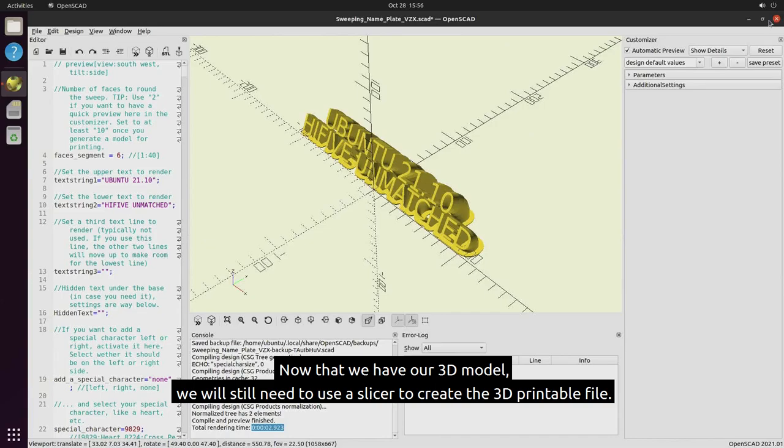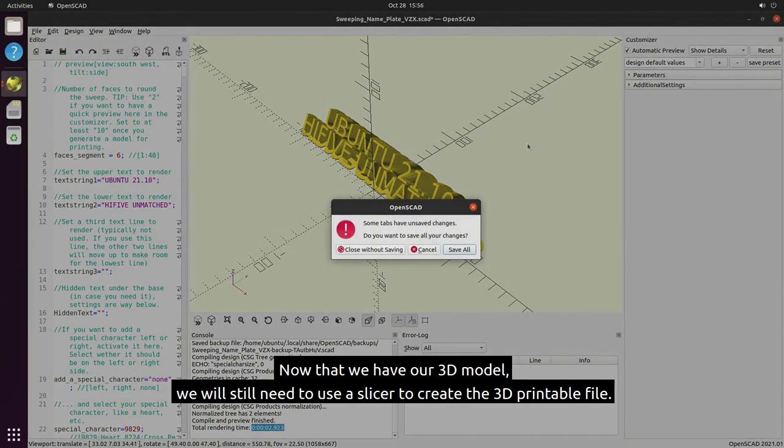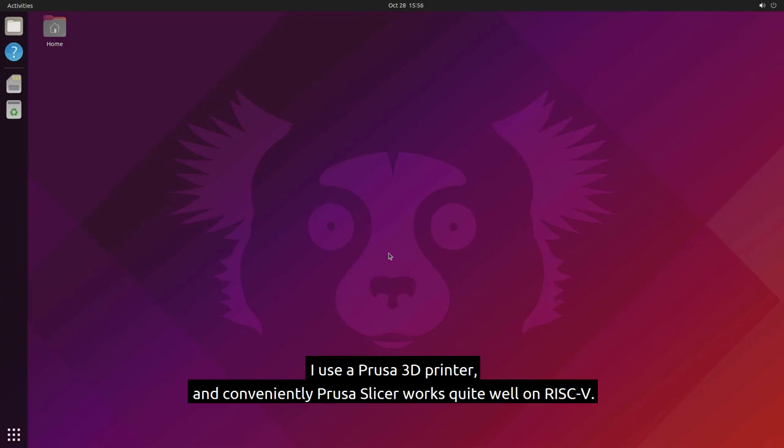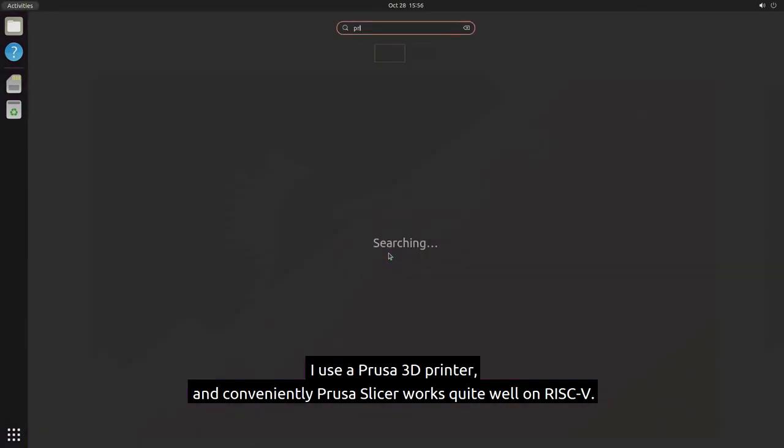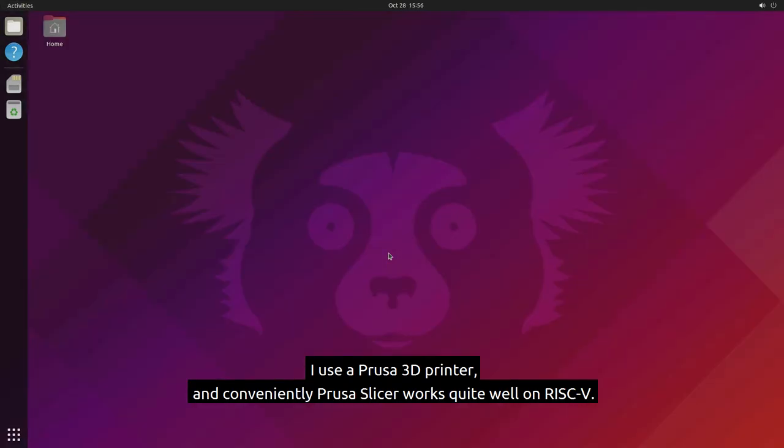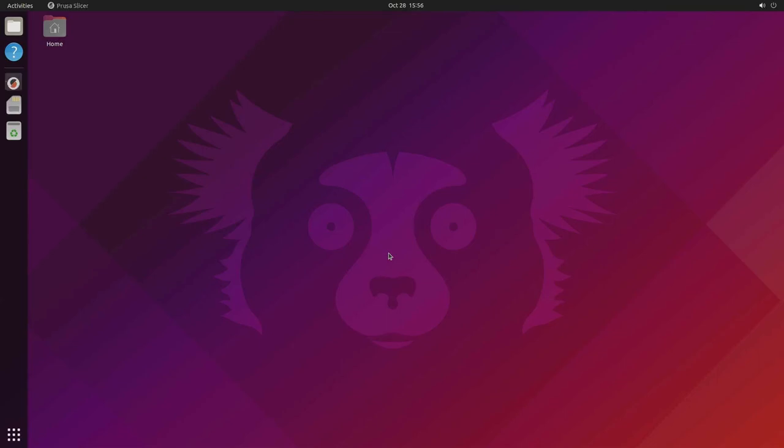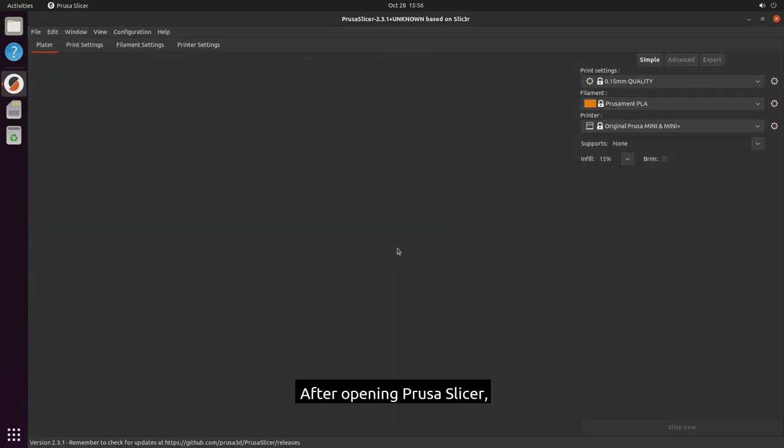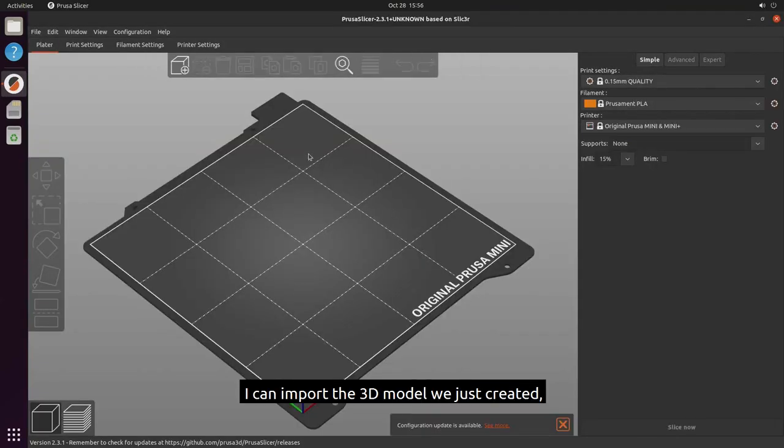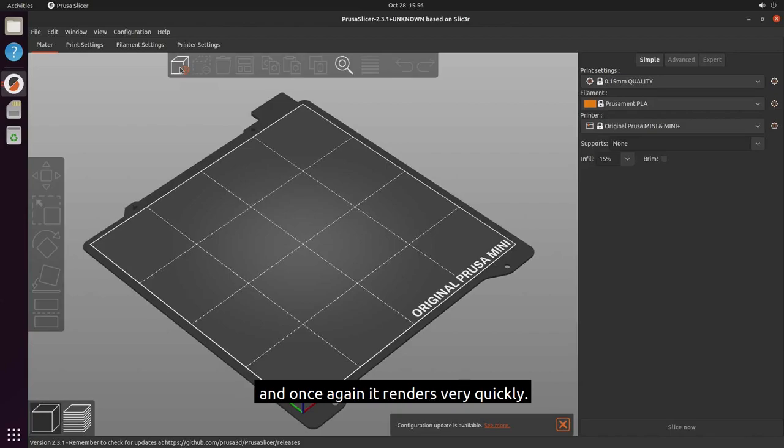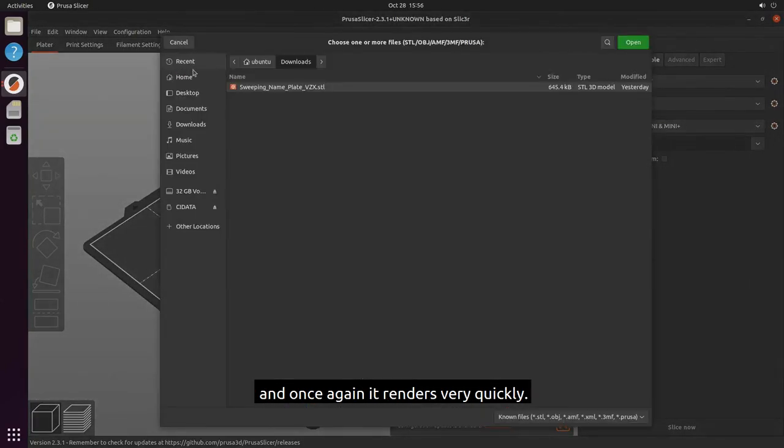Now that we have our 3D model, we will still need to use a slicer to create the 3D printable file. I use a Prusa 3D printer and conveniently Prusa Slicer works quite well on RISC-V. After opening Prusa Slicer, I can import the 3D model we just created, and once again it renders very quickly.